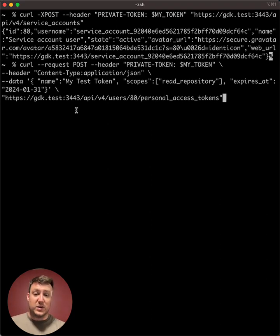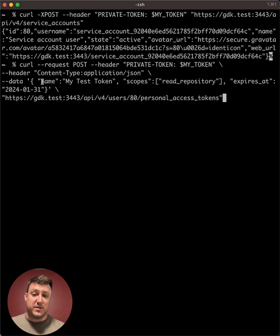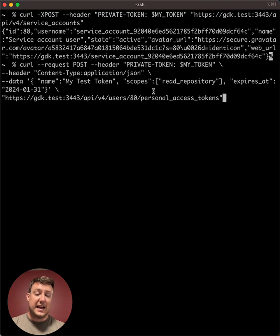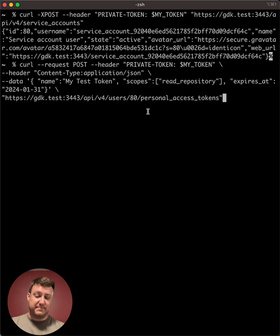Once again, here we have the same parameters that are available. For example, the name for the token, the scopes, and an optional expiration date.